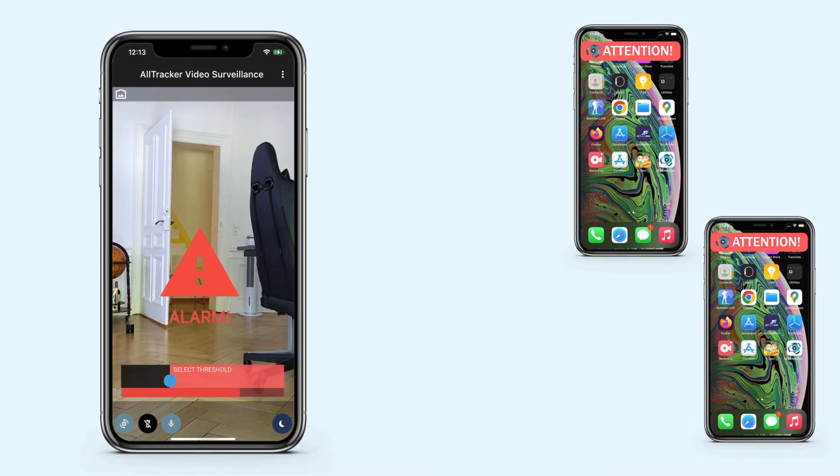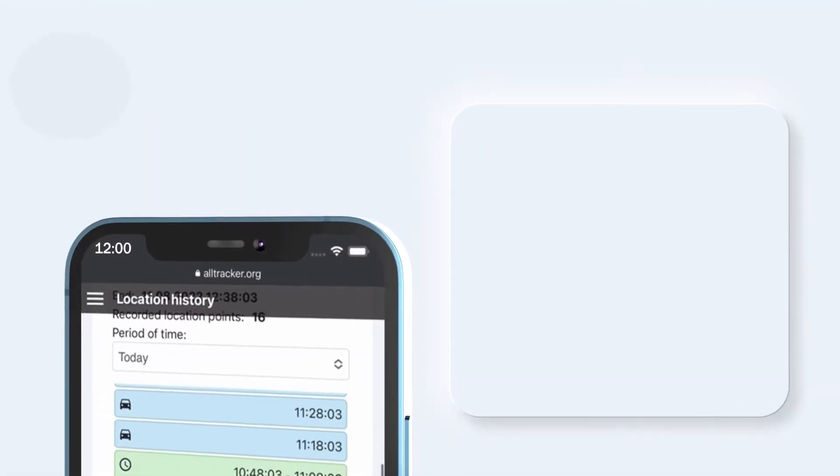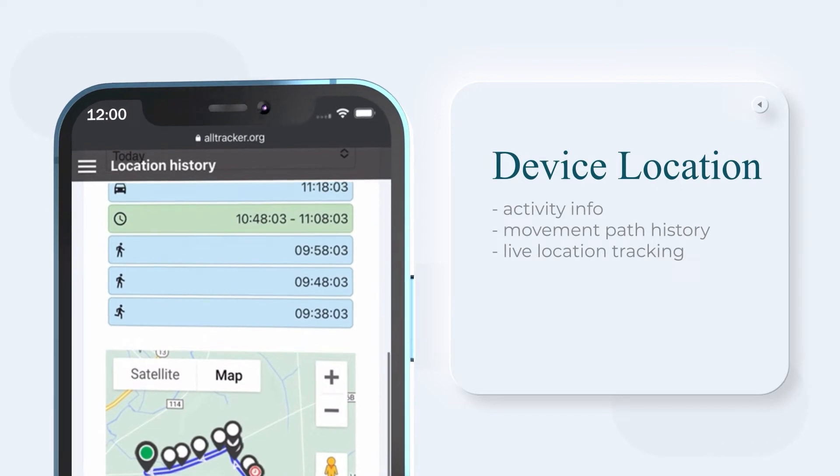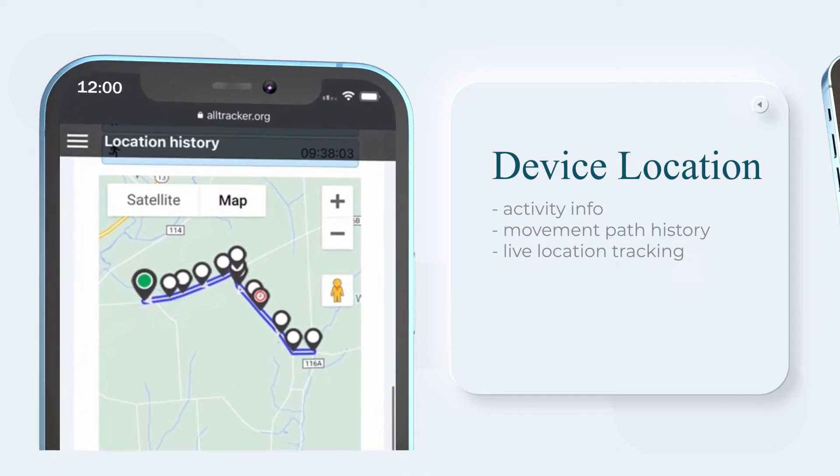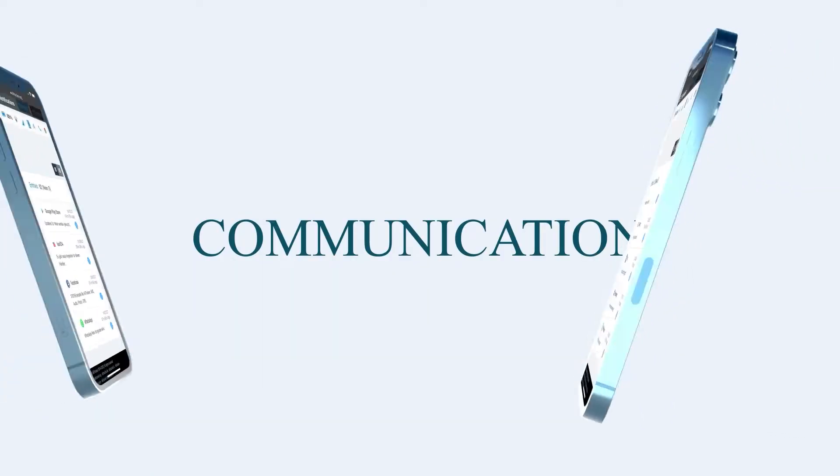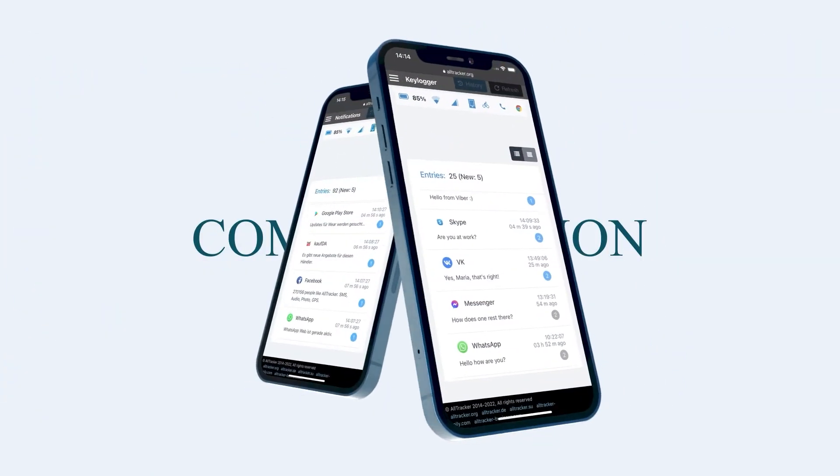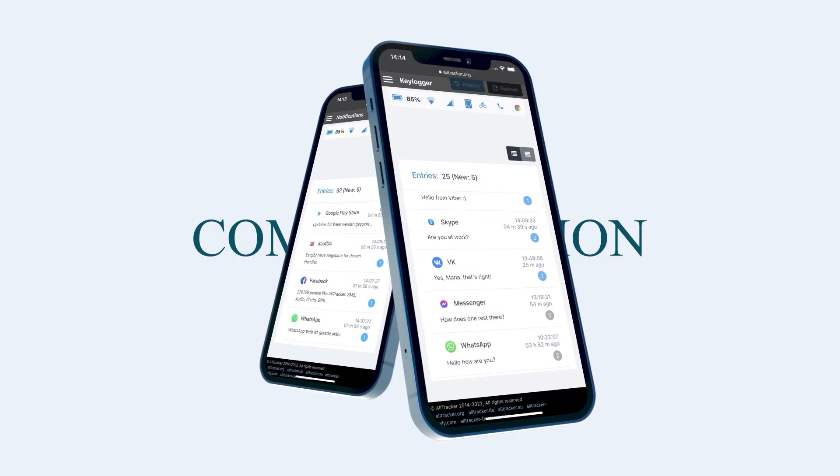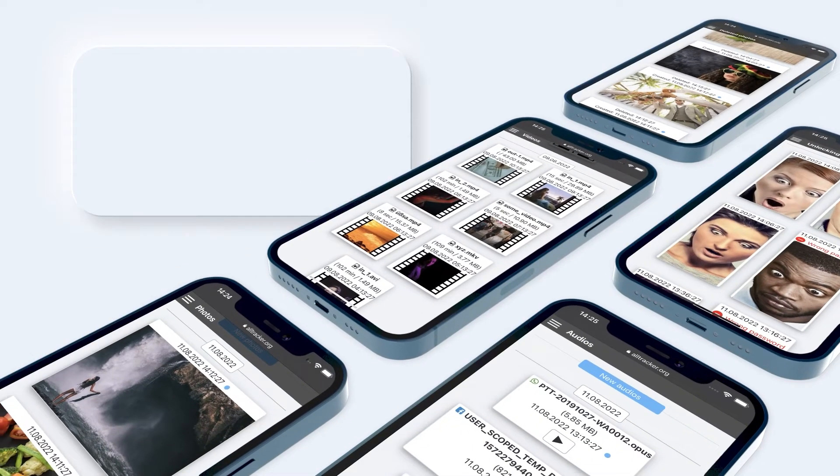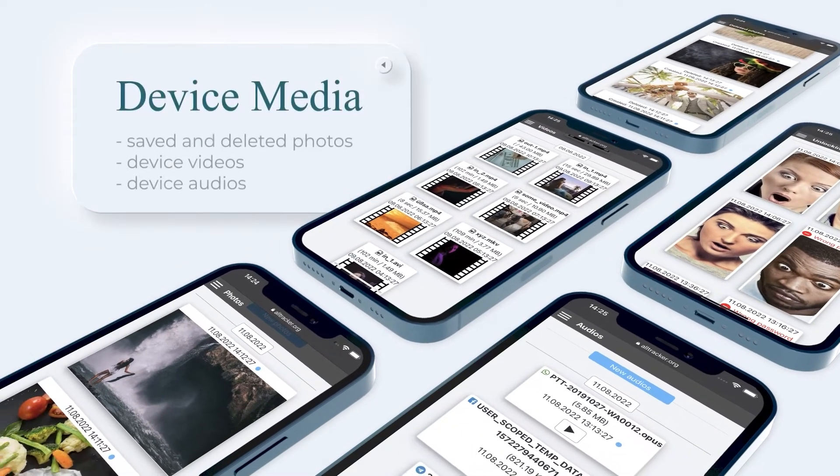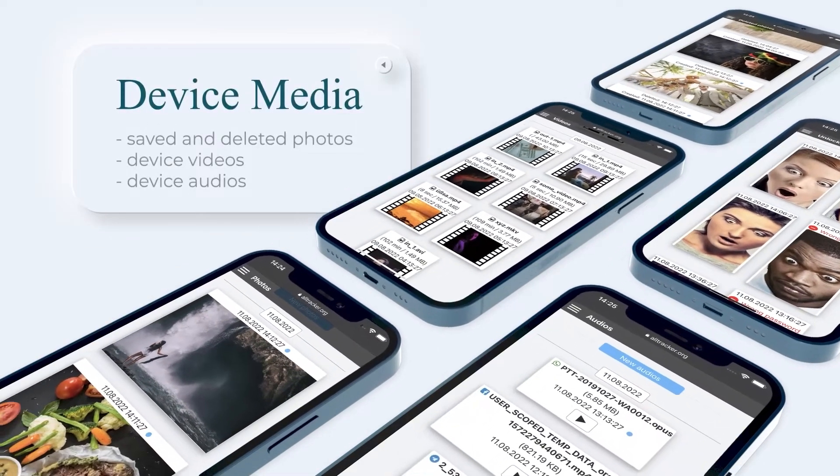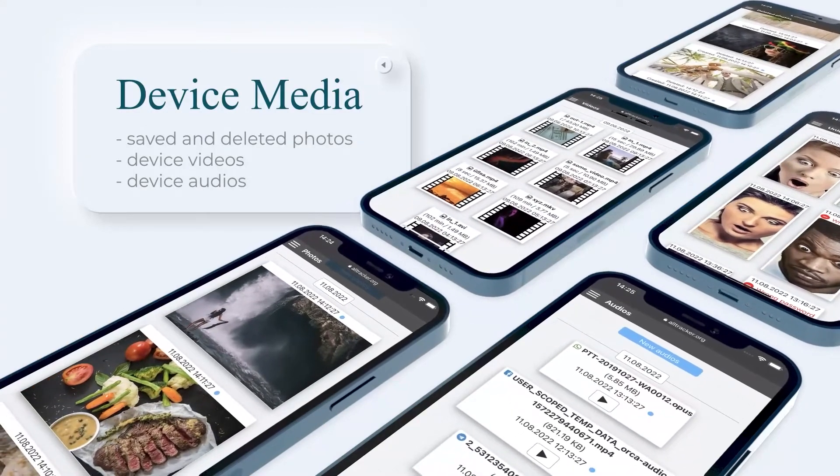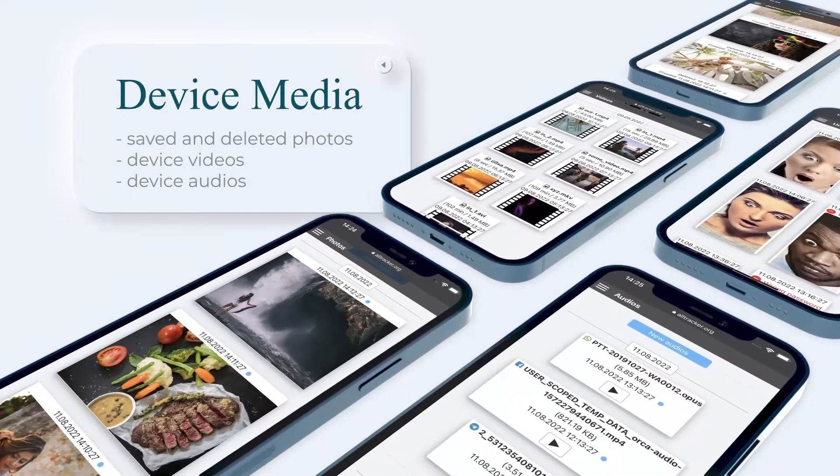With the family or business version of Alltracker you can view the history of the movement of the device and its activity, read incoming notifications and outgoing messages with the key logger, view all media files namely saved and deleted photos, videos, music, and voice messages.